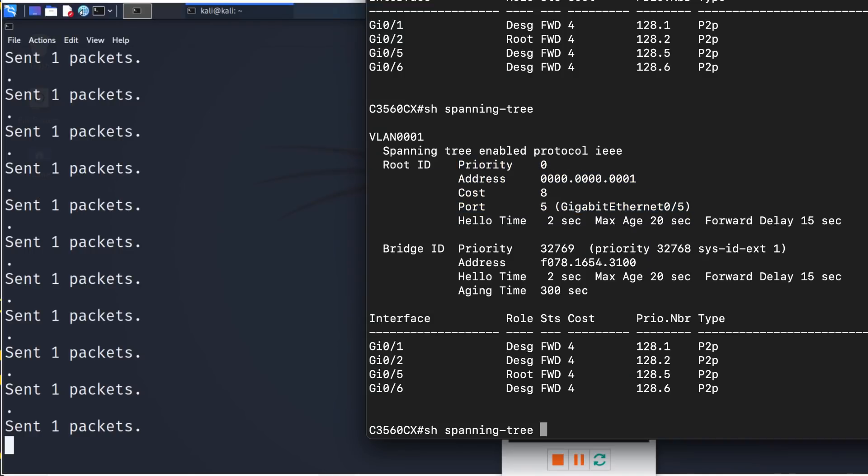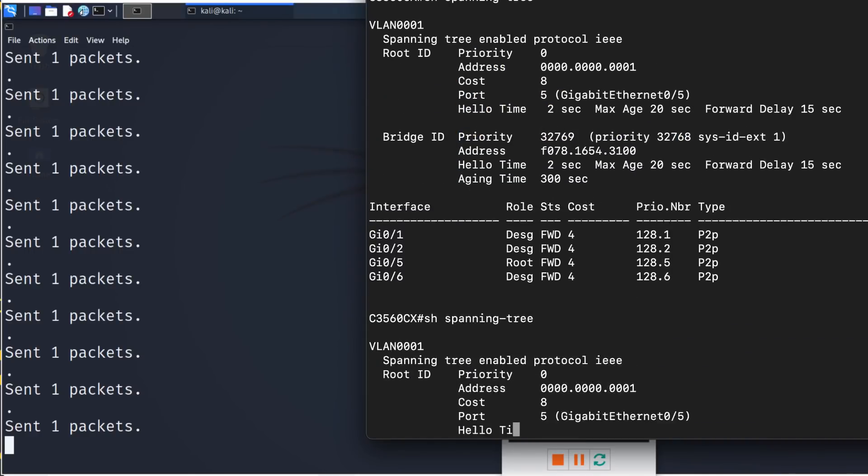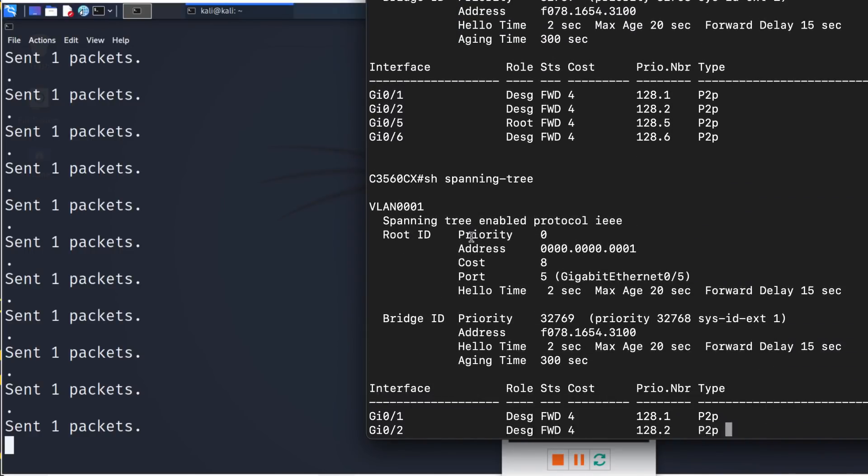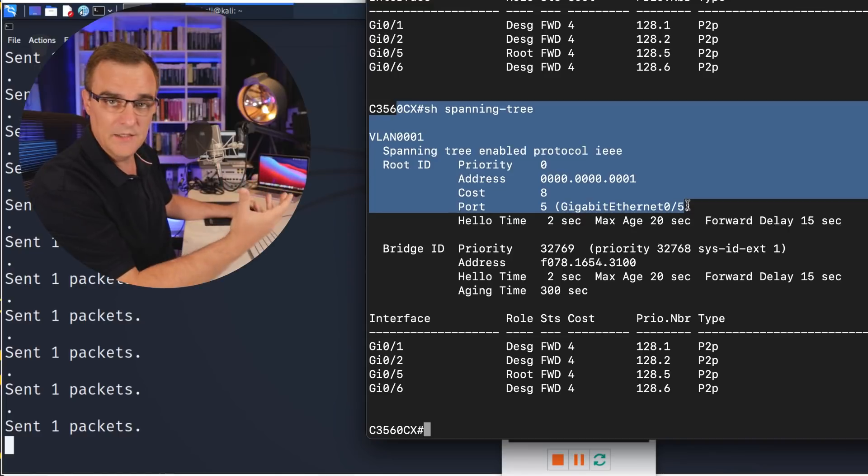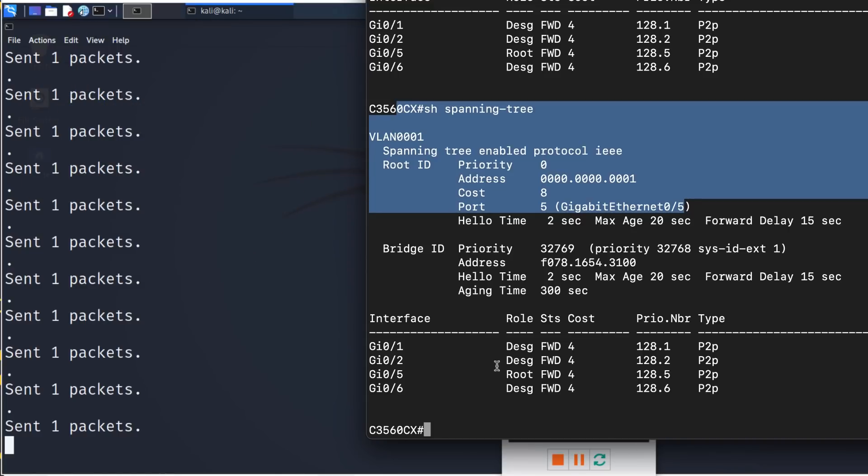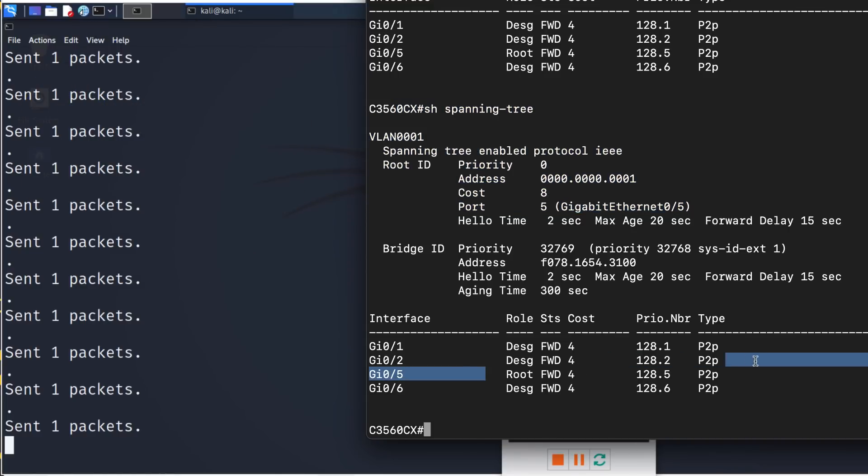So what this will do now, I'll clear the screen, is send BPDUs into the network every second to make sure that I remain the root. So on this switch, show spanning tree, notice the root is my Kali virtual machine, and the root port is pointing to Kali. Now, what you could do is send some BPDUs, wait a bit of time, like 30 seconds, so that it goes back to the original root and send some more BPDUs, and that can really mess up networks. You don't want this to happen.